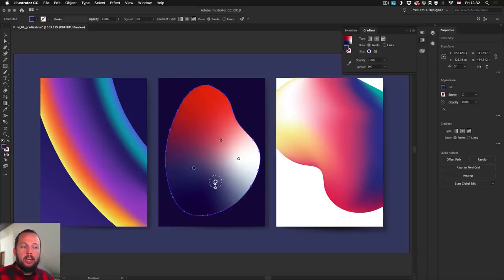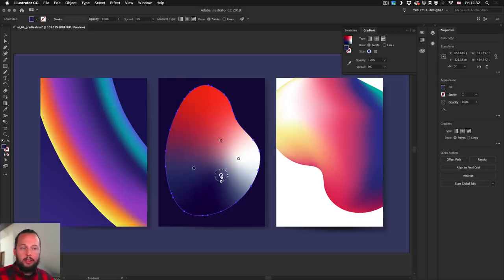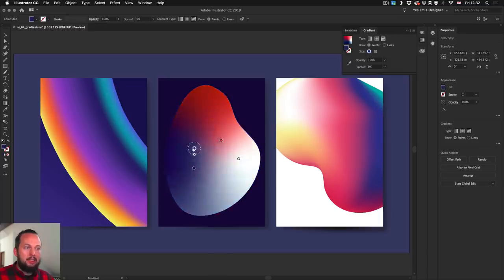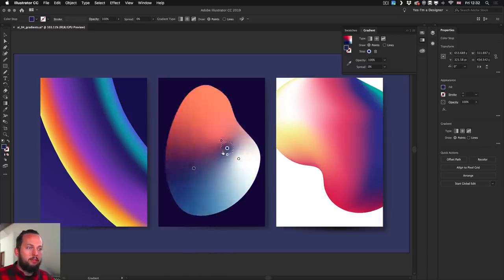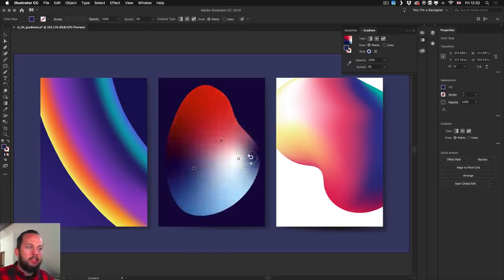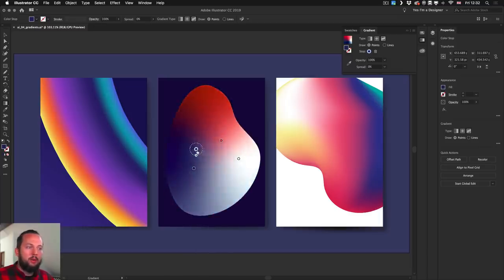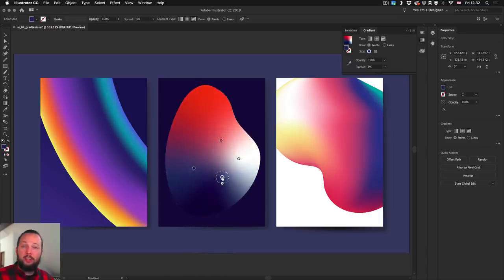And of course you can add new points as easily as that, and you can move them freely around and you can see how cool effects you can get very quickly.